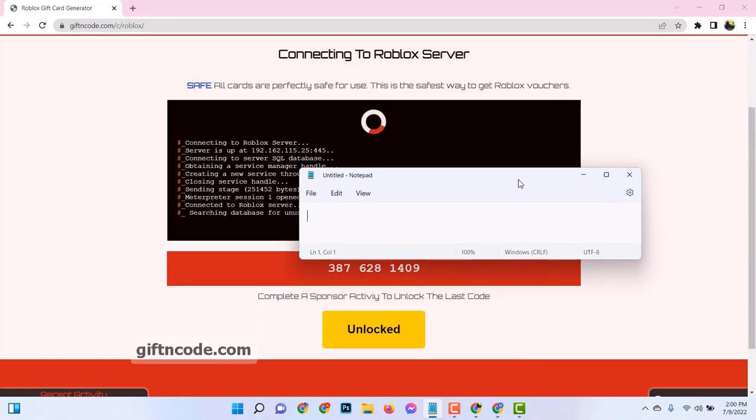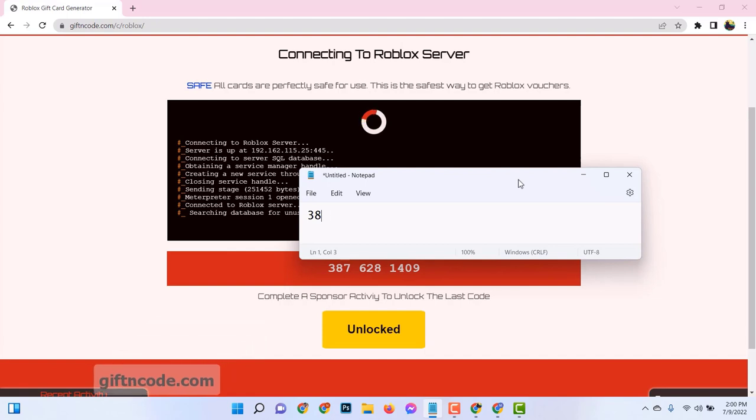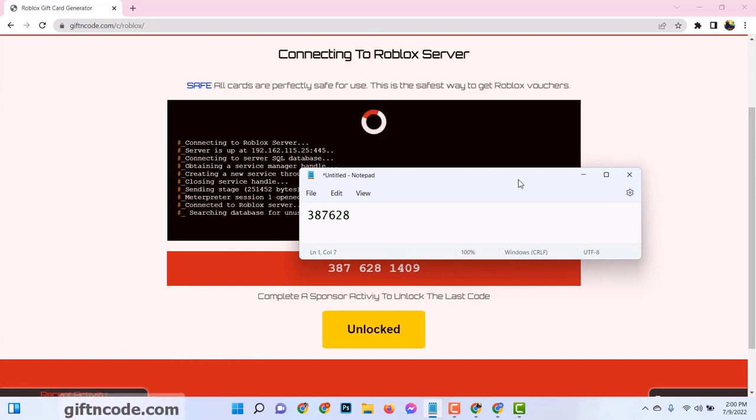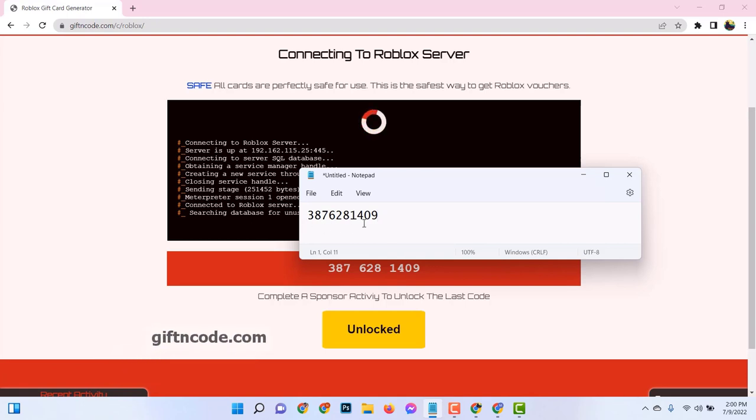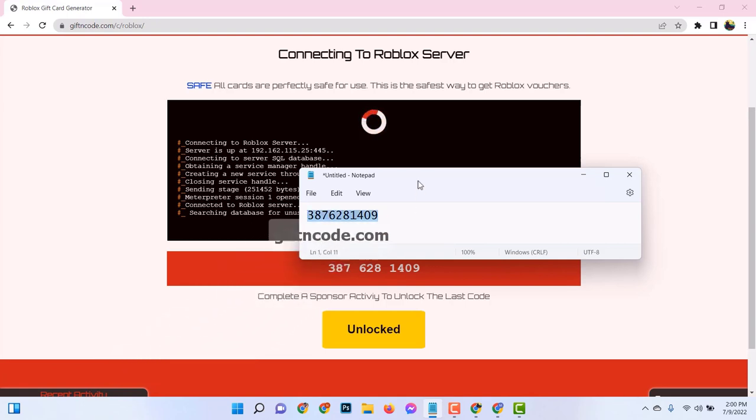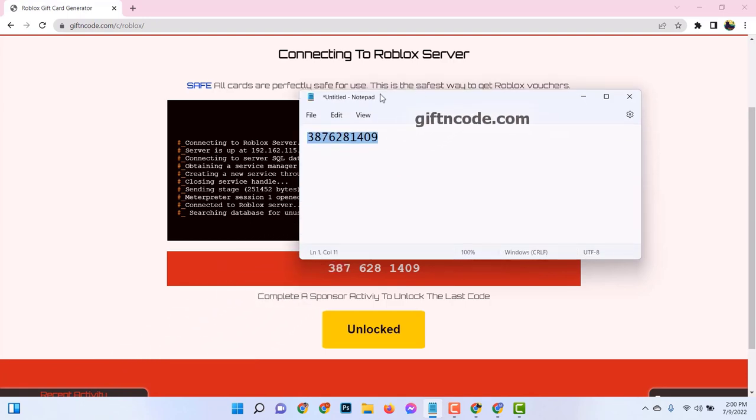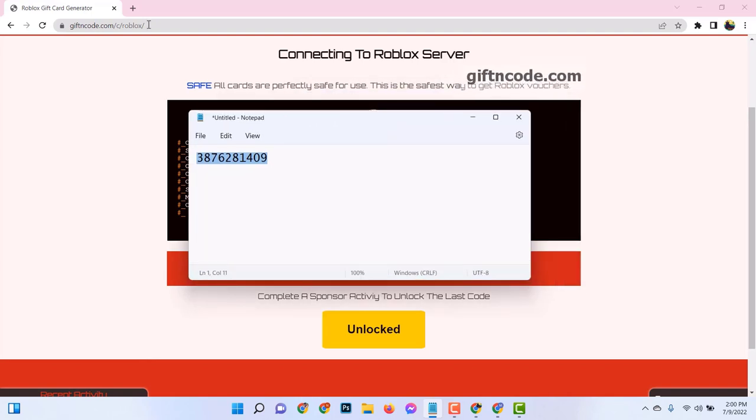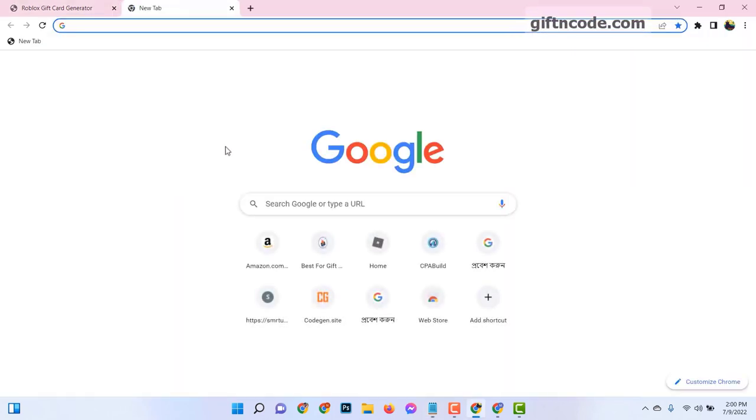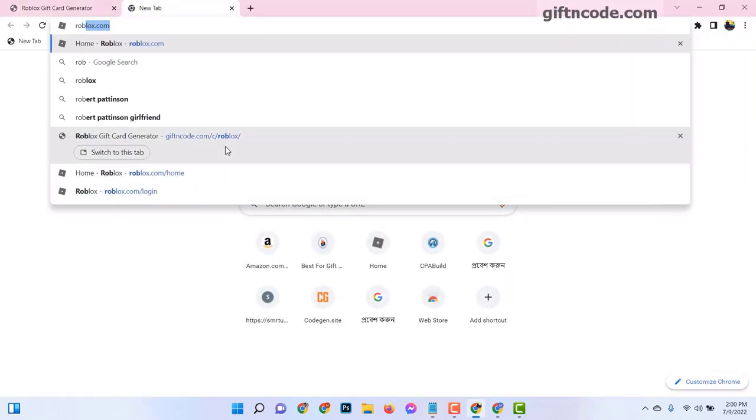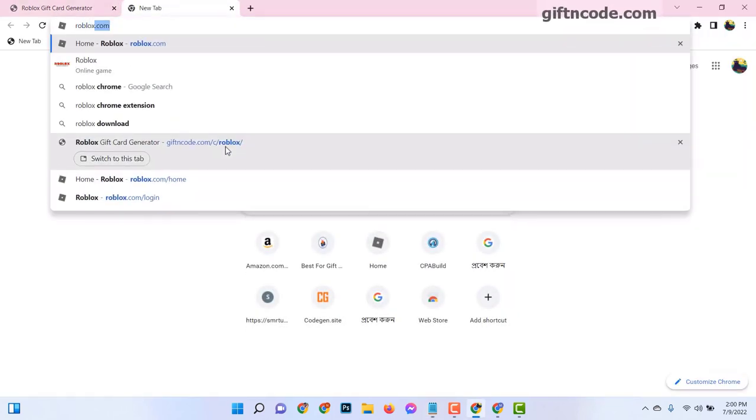Now, here's where the magic happens. You'll see a box waiting for your precious code. This is the moment you've been waiting for. Unleash your code into the box. Make sure you enter it exactly as it is, digit by digit, letter by letter. No typos, no mistakes.